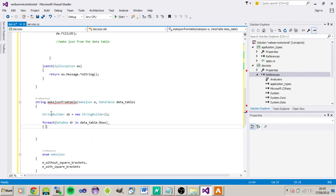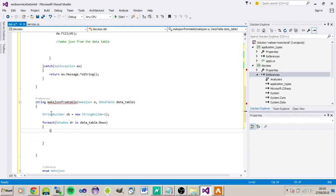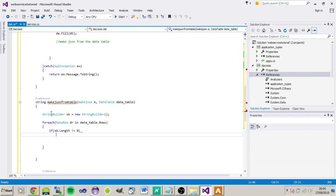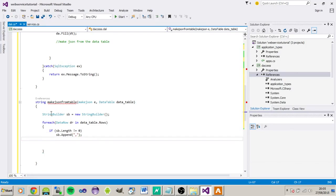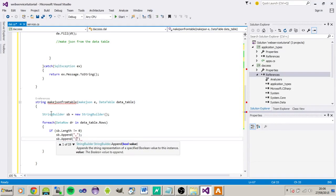So if the length is not equal to zero, which means we're on our second pass basically, we want to append a comma to separate each row within the data. So if we've got a list of application names, this will be the separator between each. If it is the beginning of the string, we just need to start that off, so we do another append to start off the JSON string.